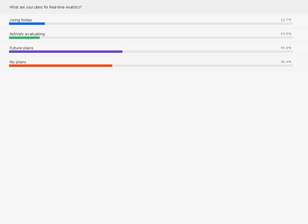This isn't surprising. Basically two-thirds of the people on the call here are either using, evaluating, or planning to use real-time analytics. It can be expensive and can require some major investments, so we want to see what we can do to make that easier.